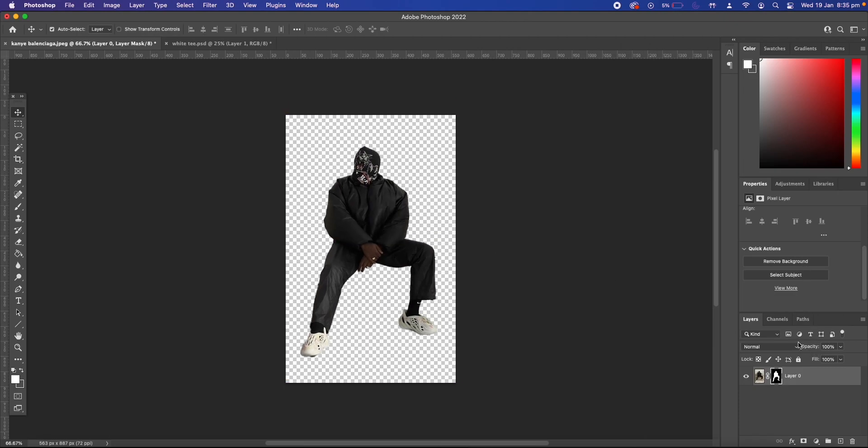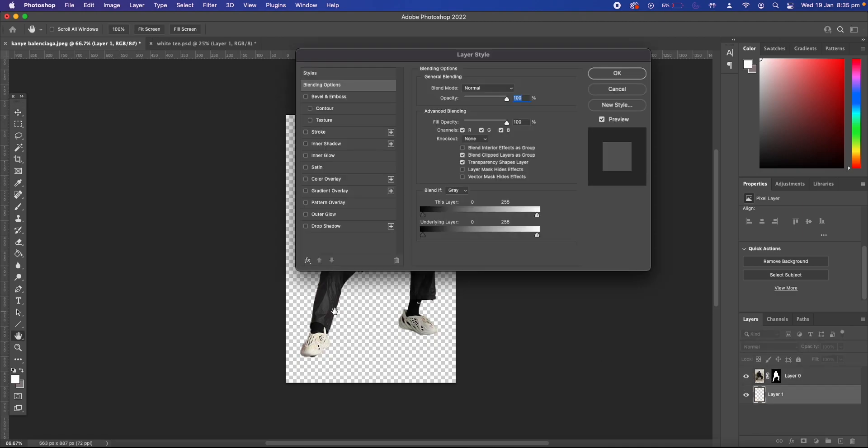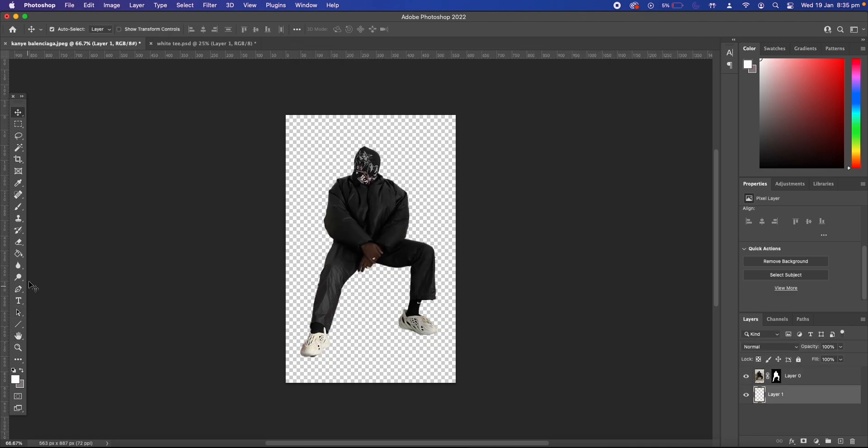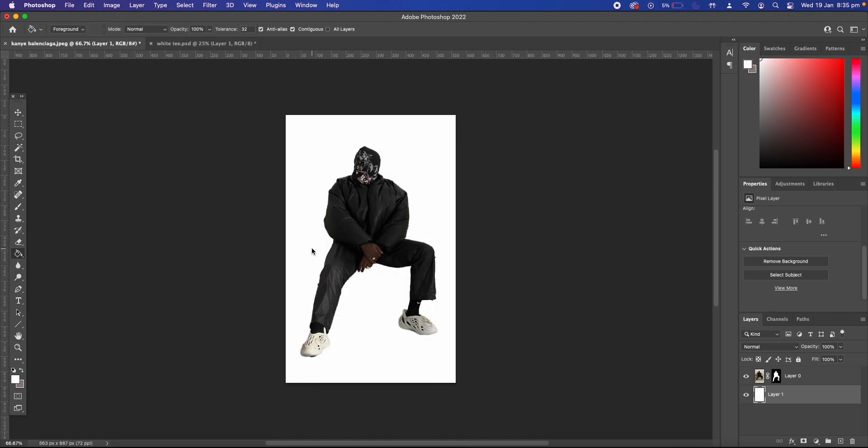So what we need to do next is add a new layer and select the paint bucket tool and then make the background white. This is vital for the threshold effect to work so make sure you do that.